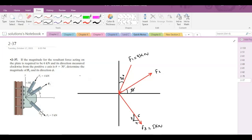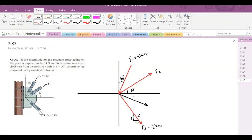Similarly, I have a resultant force as well. This is my resultant force acting at an angle of 30 degrees clockwise from the positive x-axis. This right here is the 30 degree angle and this is the resultant force. This is the positive x-axis, this is the negative x-axis, this is the positive y-axis, and this is the negative y-axis.